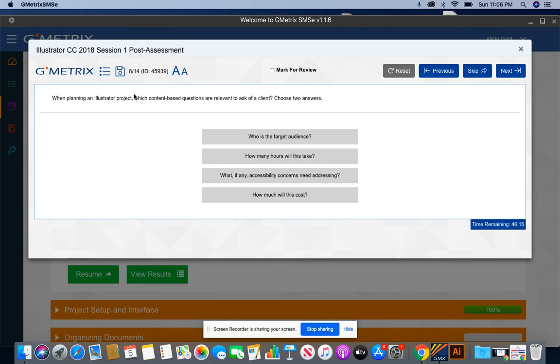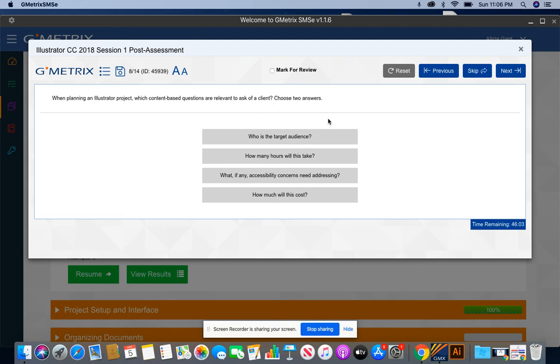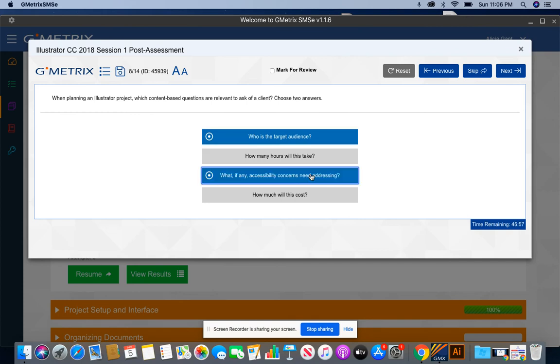When planning an Illustrator project, which content-based questions are relevant to ask of a client? Choose two. Always pay attention to a question that tells you to choose two, choose three. They're very important. For this question, you want to know who is the target audience, and you always want to know what, if any, accessibility concerns need to be addressed.